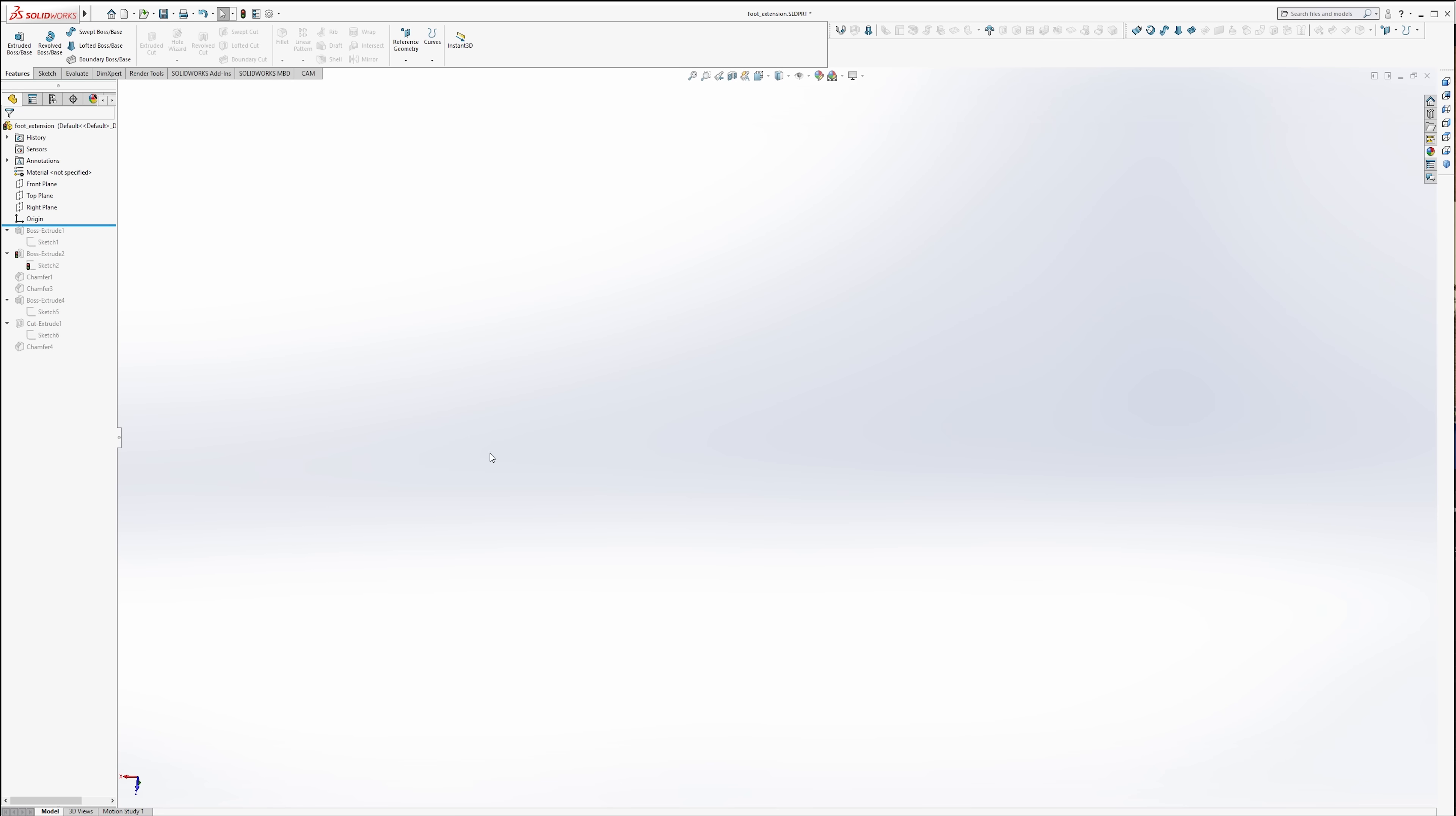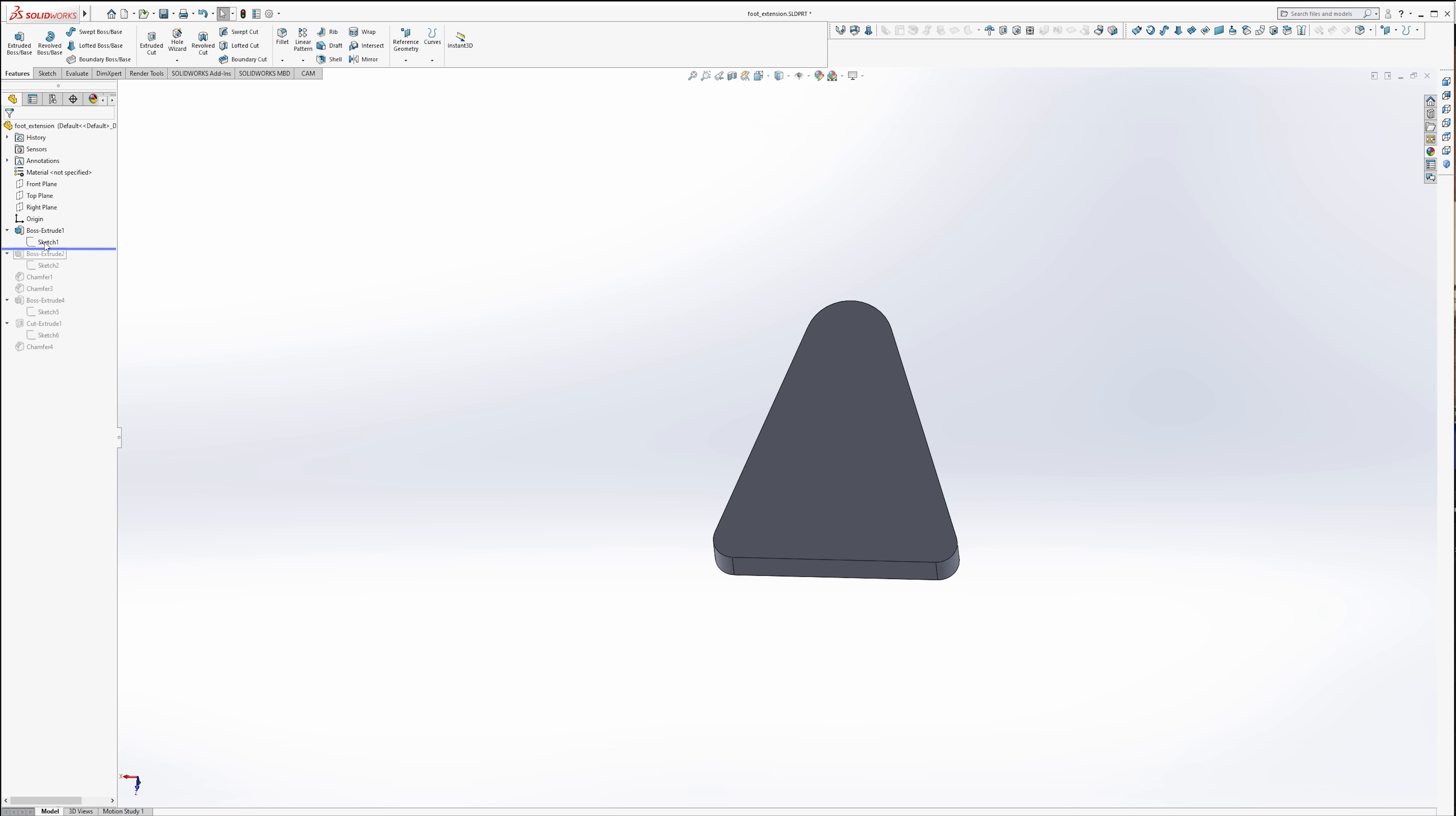So here we are inside SOLIDWORKS. I was always trying to think of the best way to show you this information. And whenever I do 3D modeling on camera, it just kind of ends up being a lot of clicks and grunts. So I figured I'd build it and then just kind of step you through each one of the features that you can kind of get a better idea of how this part is built.